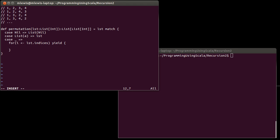I'm going to use list.indices, which gives me back a range with the valid indexes I can use. And I want this to yield a value for me. This is going to run through every index, starting at zero. So up here it starts zero, one, two, three — this only has four elements so the indexes go from zero to three. For each one, what I want to do is pull out one element and cons it on to all of the permutations we get from everything after that.